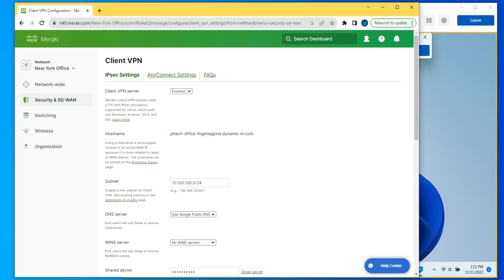Welcome to this new video. This time I want to go over the Meraki client VPN settings. If you have a Meraki MX firewall, you have the option of setting up a VPN using L2TP with IPsec encryption. That option is free.